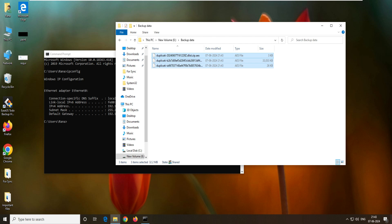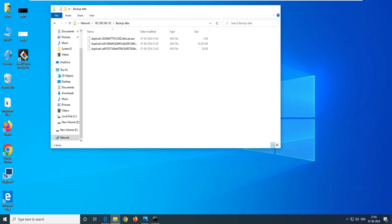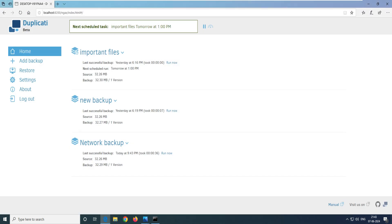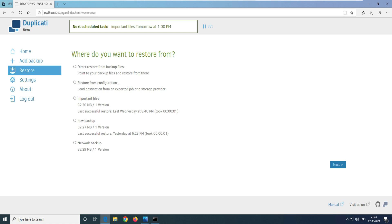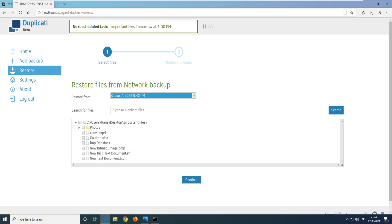You can go ahead and configure it. Now let's try to delete the data and restore it from the network. We'll delete the 'important files' folder — Shift+Delete — and the file is deleted. Now go back to the Duplicati web interface, go to Restore, and select where you want to restore from. You can directly restore from the backup if you know its location, or you can use your backup schedule. Select the backup schedule and click Next. It says fetching the data.